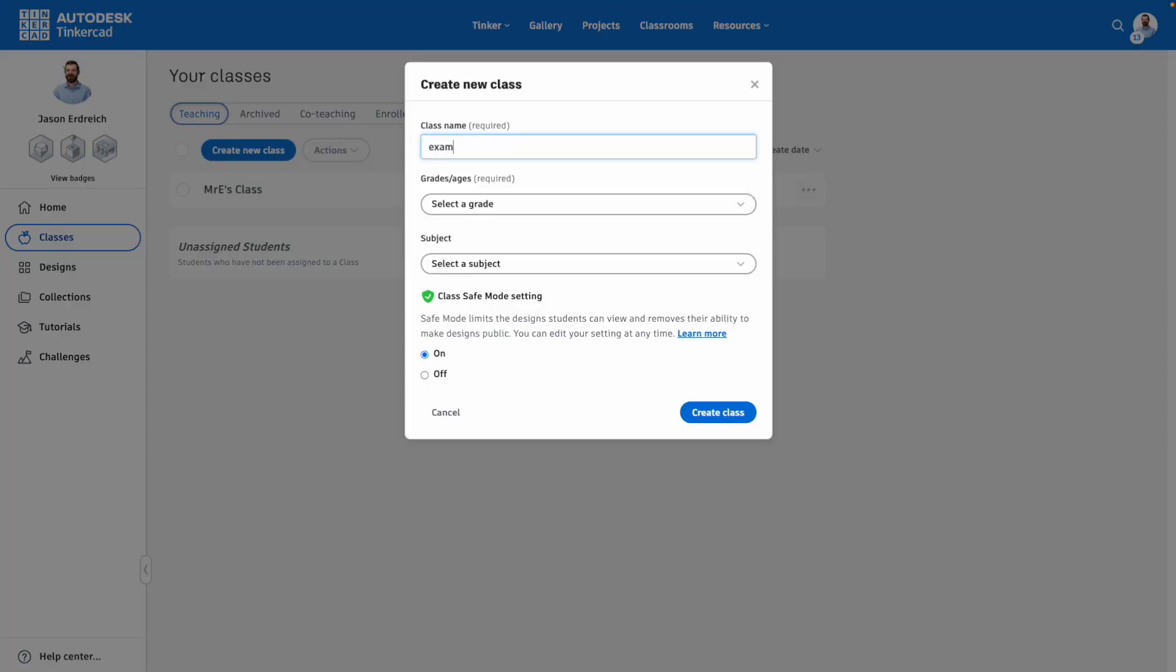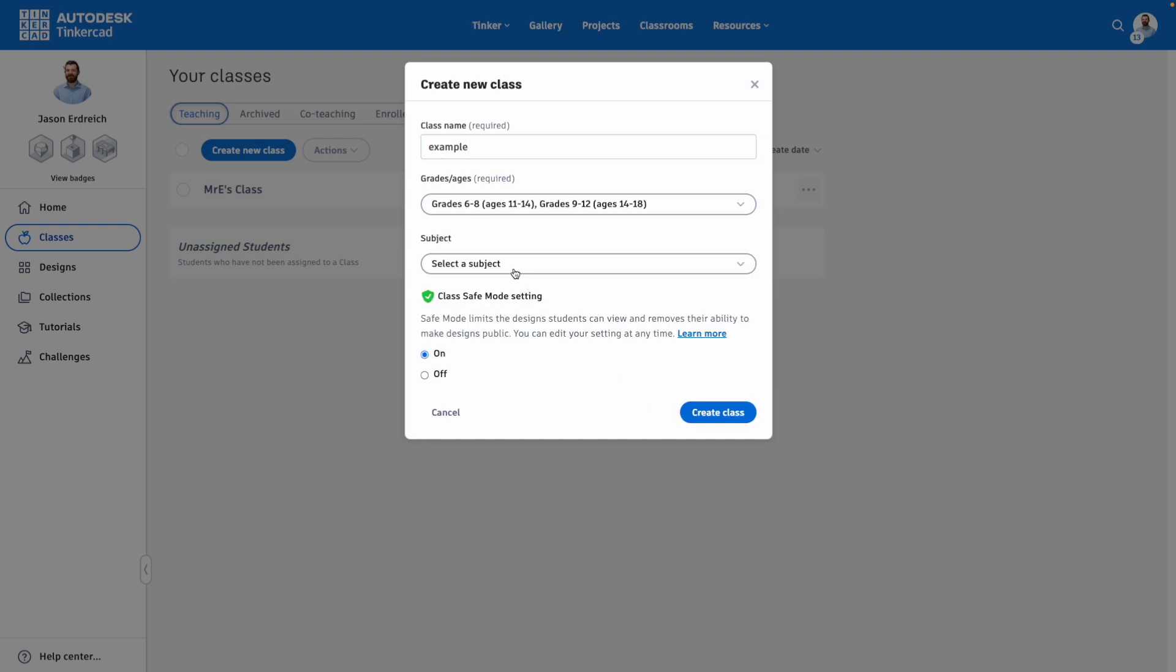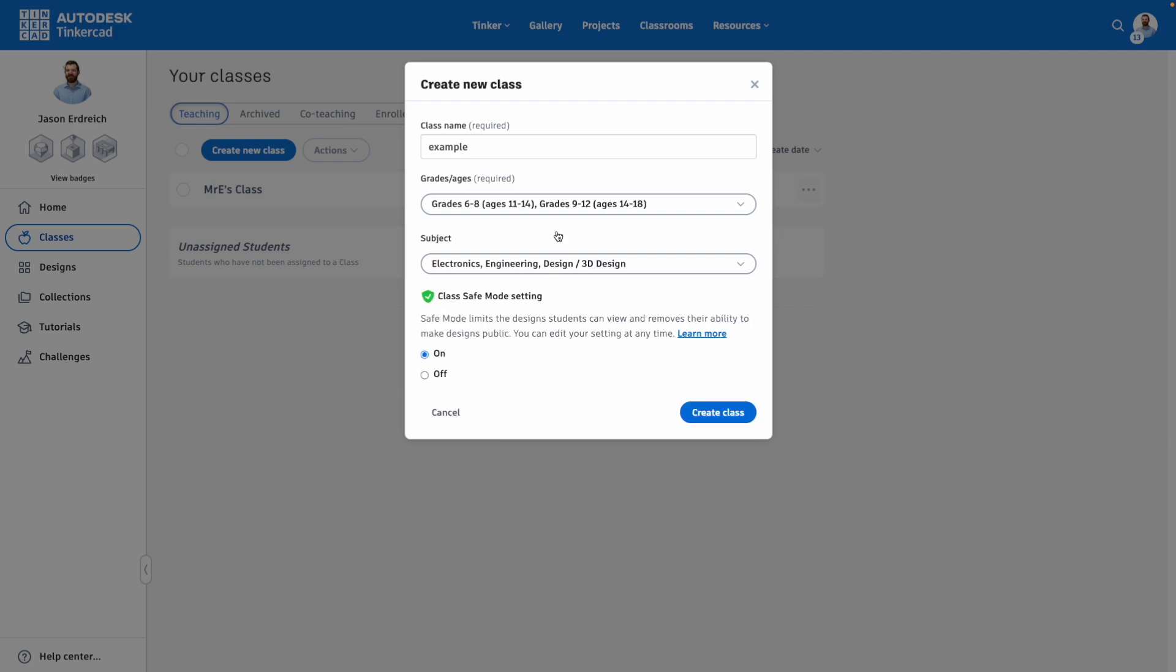Here you can enter the name of the class, select a grade or multiple grades that might participate in this class, as well as select subjects that students might be engaging with, and decide whether you want to turn on safe mode, which is something I would recommend. This prevents your students from making their designs public, and you could always change this depending on what you'd like to do with your class.